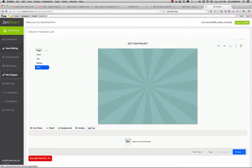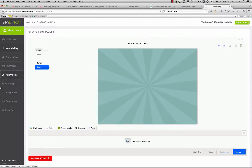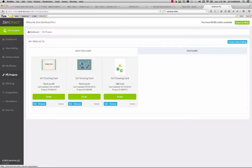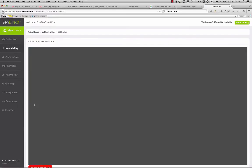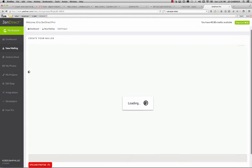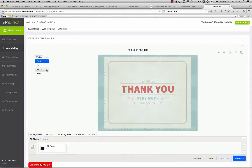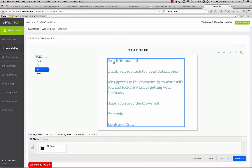Since I've already actually got a card that I've worked with for my company, I'll just come into my My Projects. We won't worry about actually designing this from scratch. But I'll come in here. Basically, it's the same exact template. I've already just created my text here. So it says, Dear First Name, thank you so much for your subscription. Hope you enjoy the brownies. Sincerely.